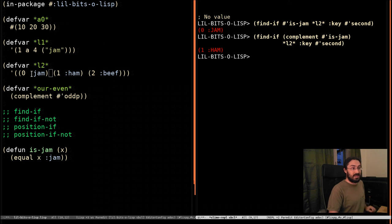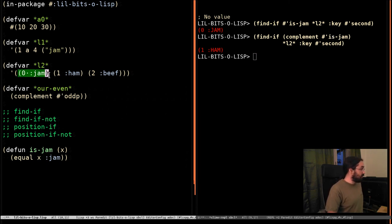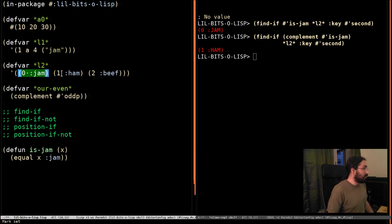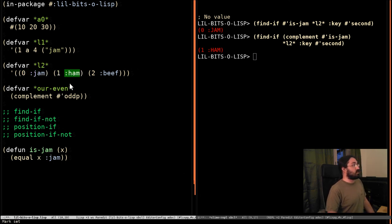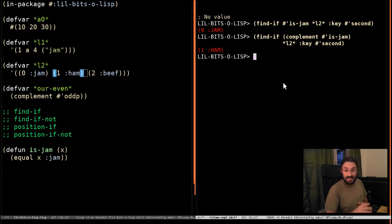which is-jam will return true. So the complement of this is-jam is false. So it goes, okay, this isn't the one. And it goes to the next one. And it looks at this and it goes, oh, this isn't jam. Okay, then this is the result that we need. And that's it. That's complement.